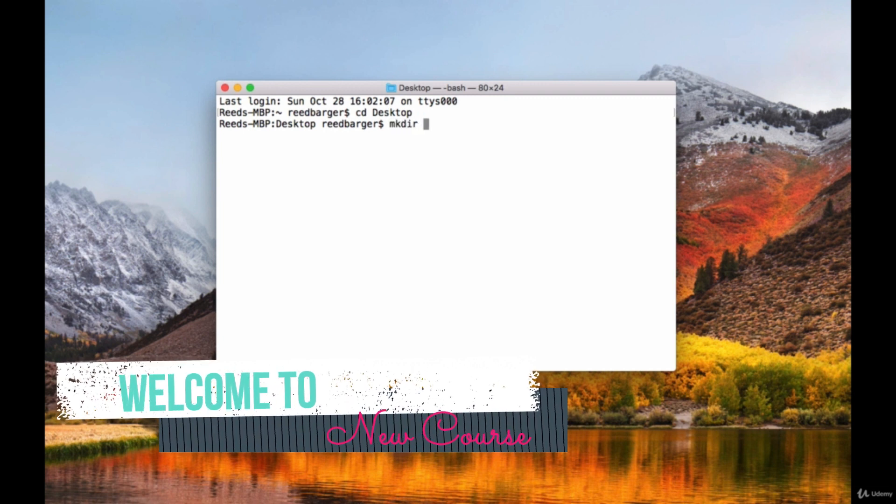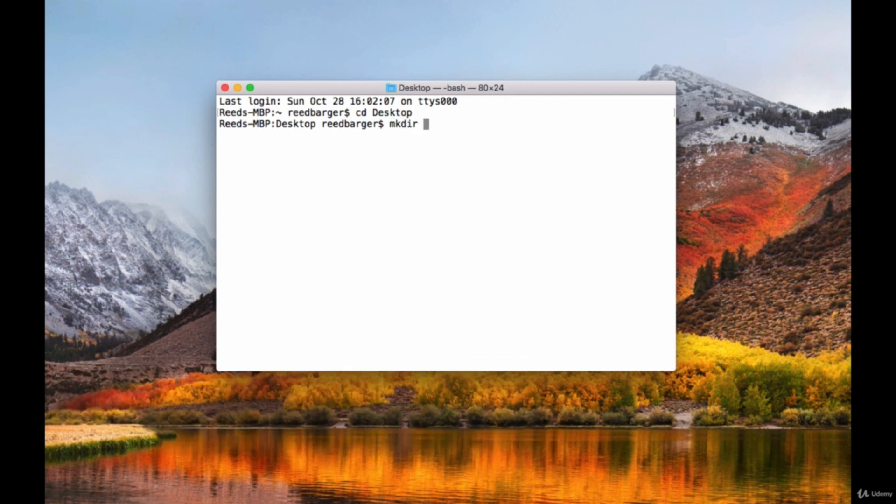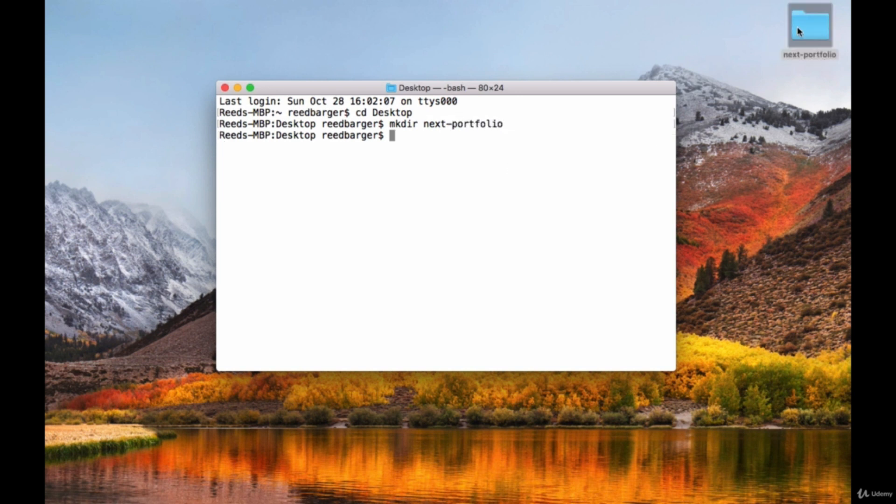We'll run the command mkdir to make a new directory with the name next-portfolio. Once this is created we'll drag it into our code editor so that it's loaded.